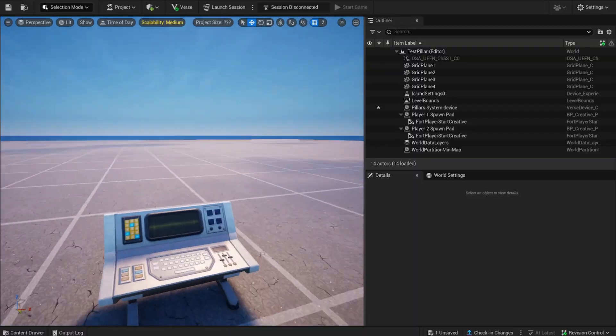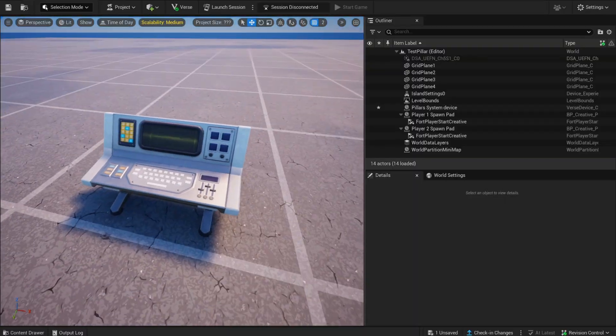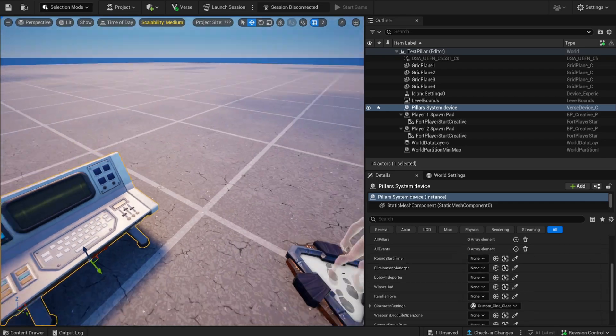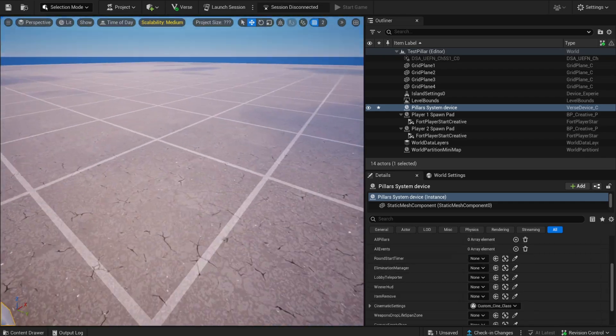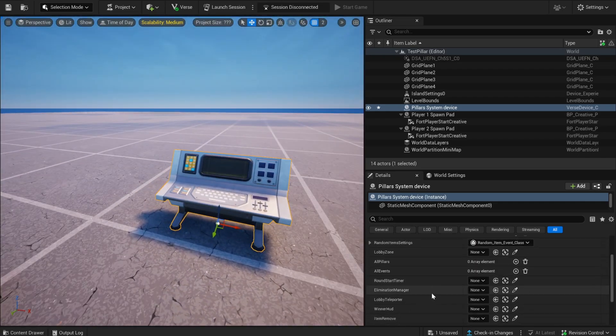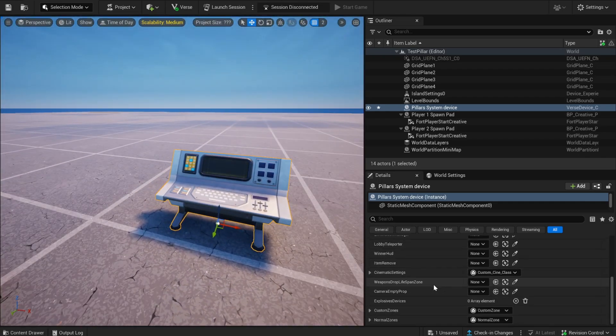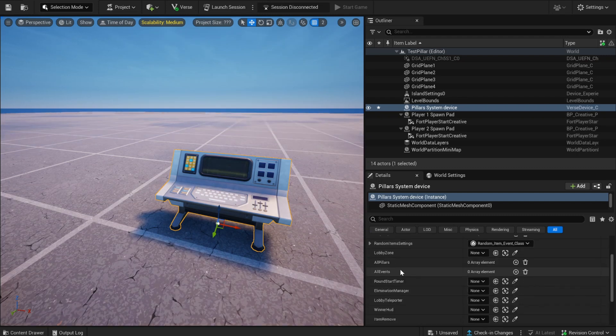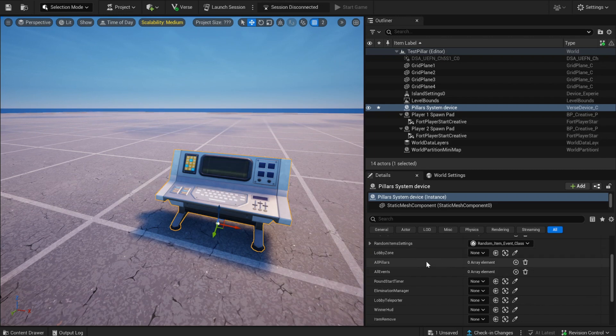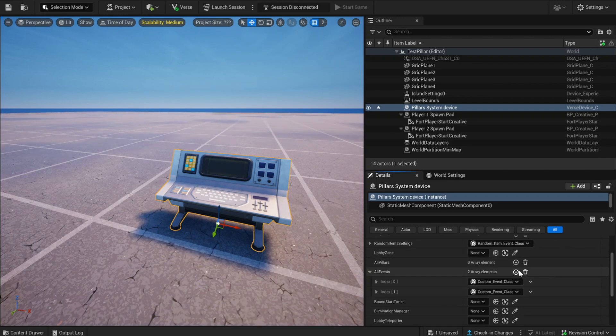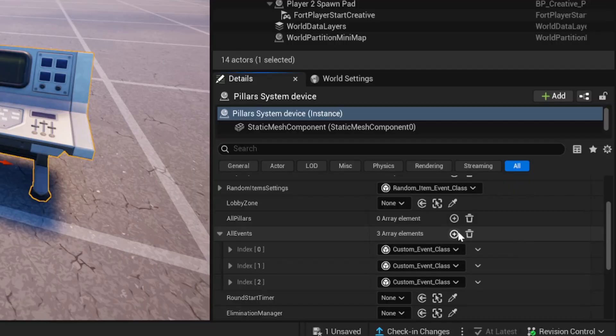I just created a new map and I imported the verse code of the pillar system. Of course the pillars are not here, but this is just to show you the events. These are basically all the settings you will get in the creative device. Now I'll mainly show you how you can create all the events. So all the other things are not filled in, but that doesn't really matter. So here with all events, let's say I add four events.